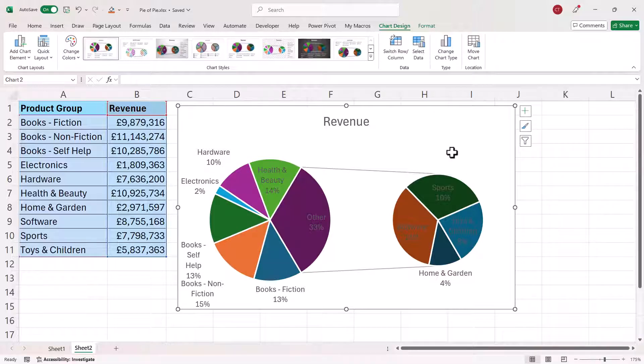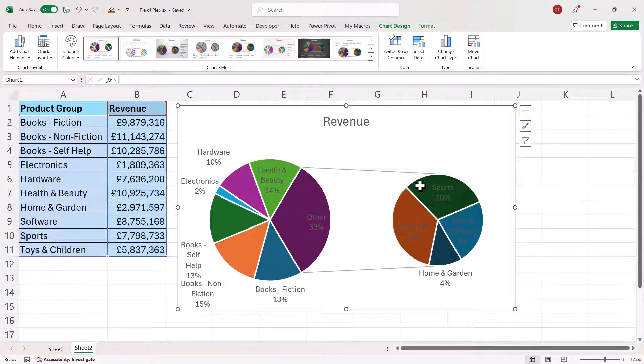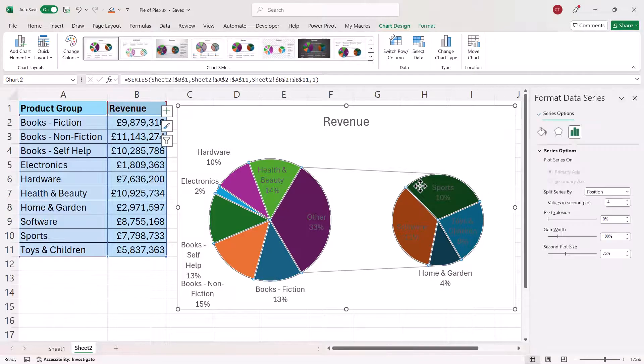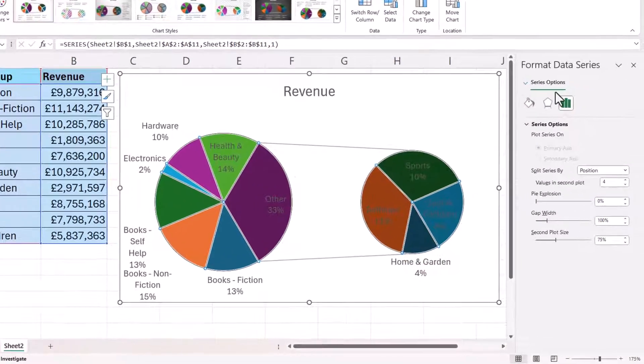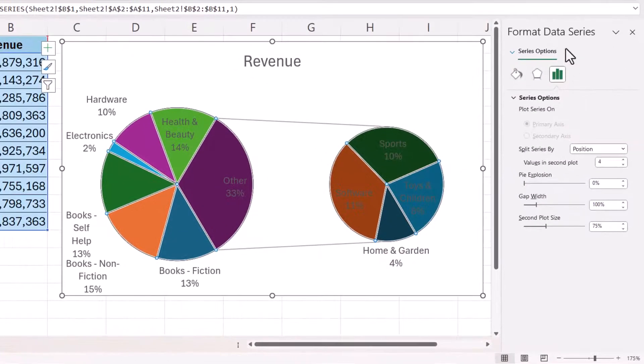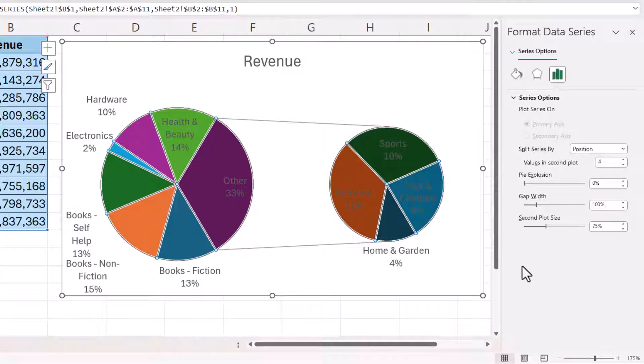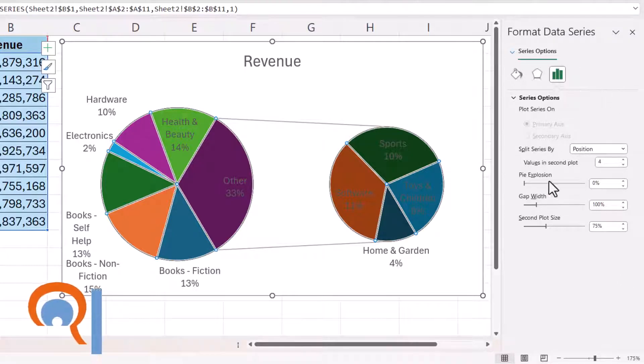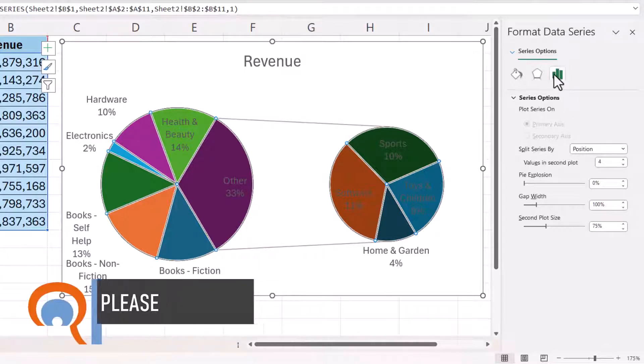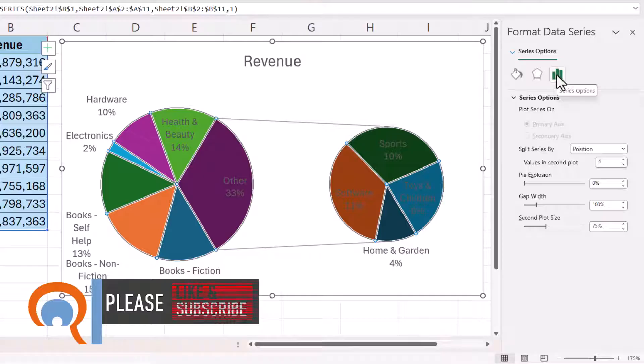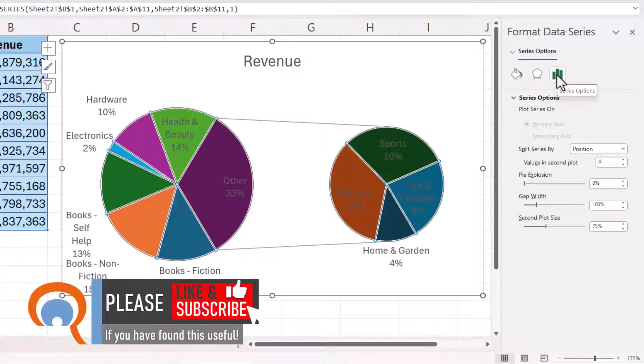And that should show the relevant options here in this task pane. If you're not seeing these options make sure you've got this button series options selected.